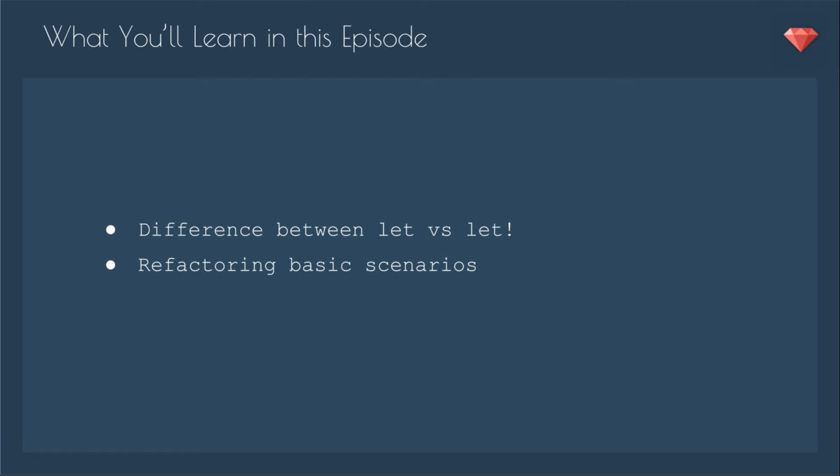In this episode, you'll learn about the differences between let versus let with that bang, and show you an example of how it can affect your tests. And then we're going to refactor those basic scenarios.